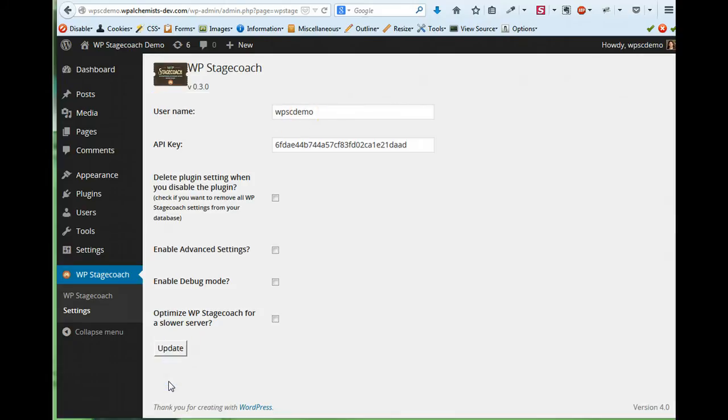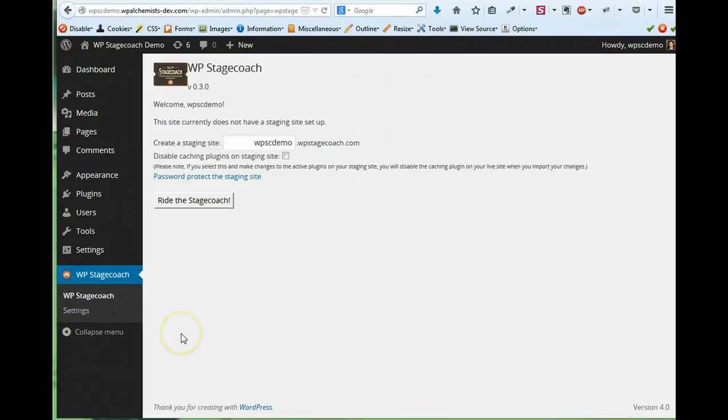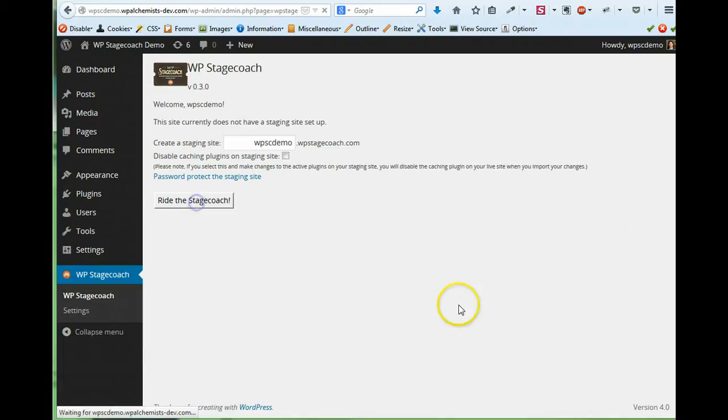So I save my username and API key, and now I can go to WP Stagecoach. And all I have to do to create a staging site is click Ride the Stagecoach.